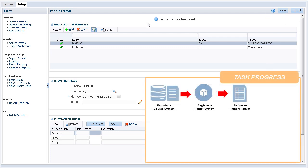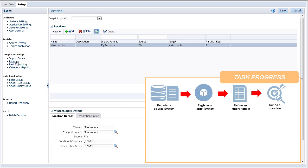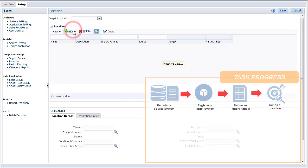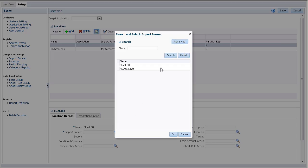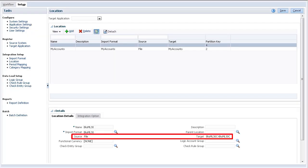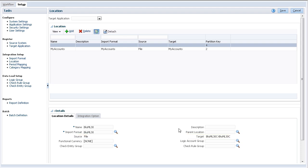You define locations to specify where to load data in the target system. The location links the import format to the target system. Enter a name. Descriptions are optional. Then, select the import format you defined. The source and target systems are selected for you.